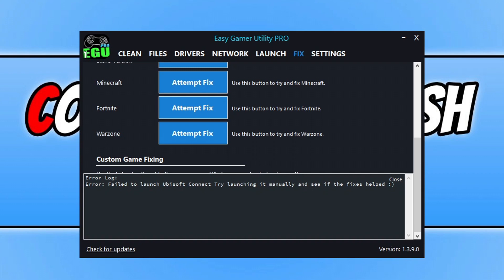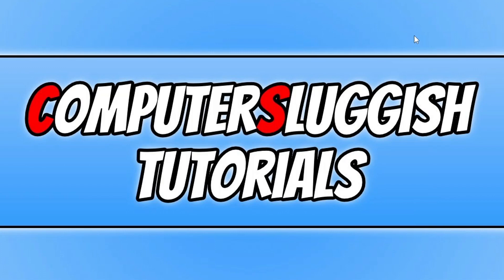Just give it another few seconds—maybe go and grab a drink or something, depends how fast your computer is—and see if EGU does manage to launch the game, as it's still running some background processes. If it didn't, we now need to just close down the program.